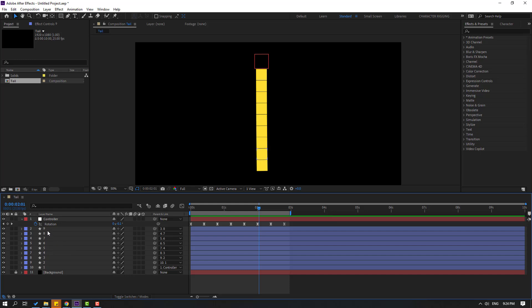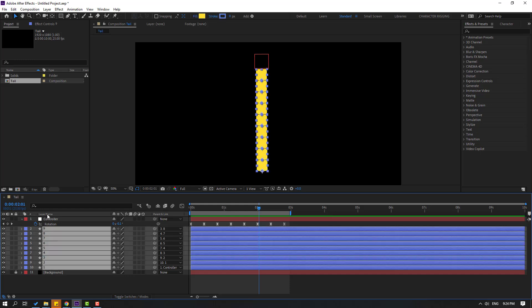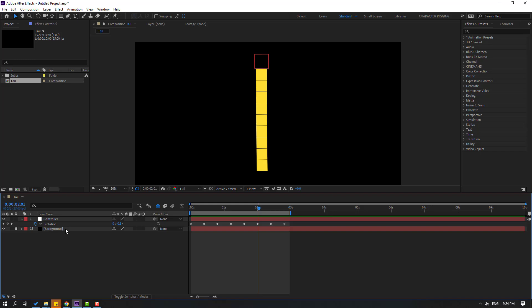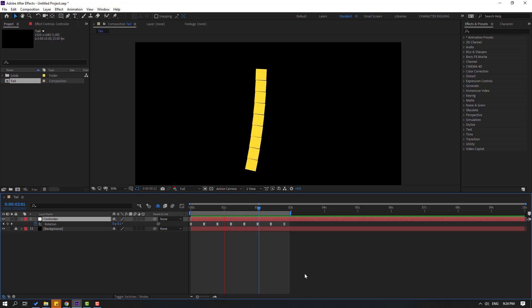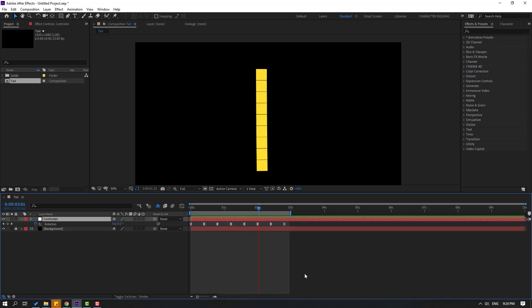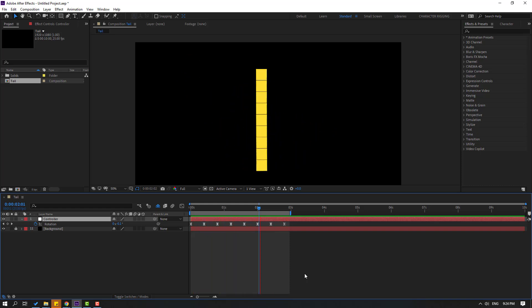Select all layers except the controller and click this icon, then click this icon to hide all layers. Now I can control this animation with only one null object. Thank you for watching my video — don't forget to subscribe, like the video, and please follow me on Instagram. Good luck!